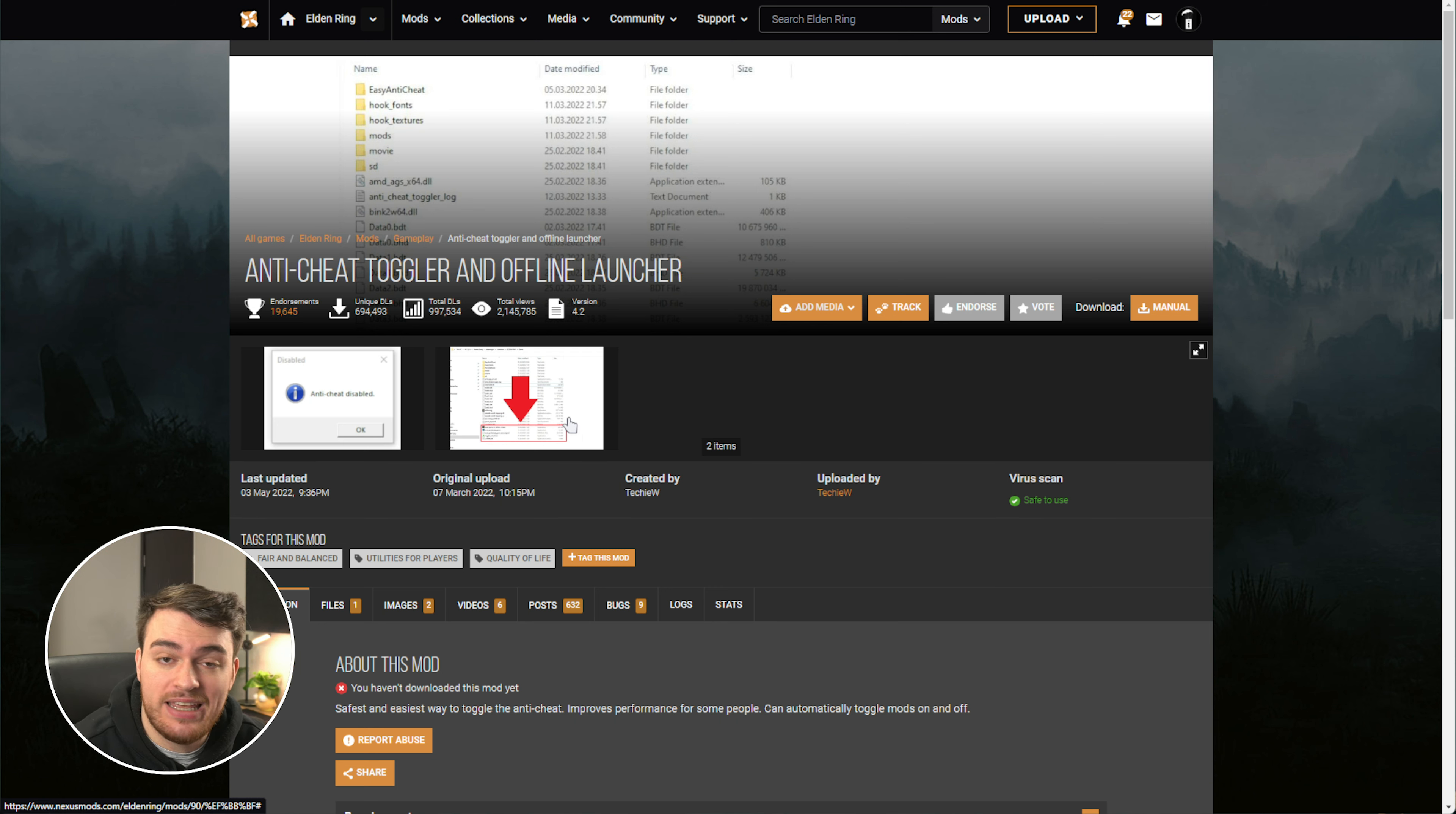With the first link, the Elden Ring mod loader, just click manual download here and you'll need an account to download off of the Nexus Mods website. But you can, of course, probably find these downloads on different websites too. This is just the site that I'm using. Open up the zip when it's done downloading and in order to install it, you just need to extract it to the Elden Ring game folder.